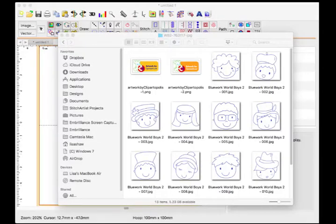This video will show how to work with the Magic Wand line tool of Stitch Artist 3. This tool works well on bitmap files with line art style drawings such as these graphics from Clipartopolis.